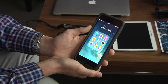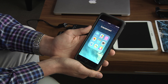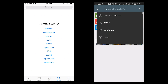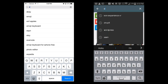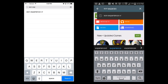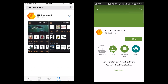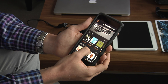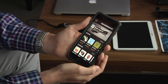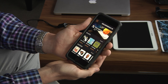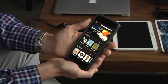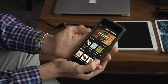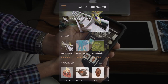So let's go through it step by step. The first thing you want to do is go to your app store. If you have an iPhone, look for Eon Experience VR and download it. Once you download it, you're going to discover a few things. On the top part of the page you'll discover that there are a lot of new applications that we highlight. These are the ones that represent various industries, education, and edutainment.